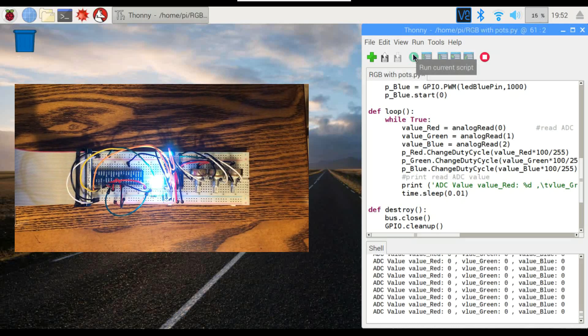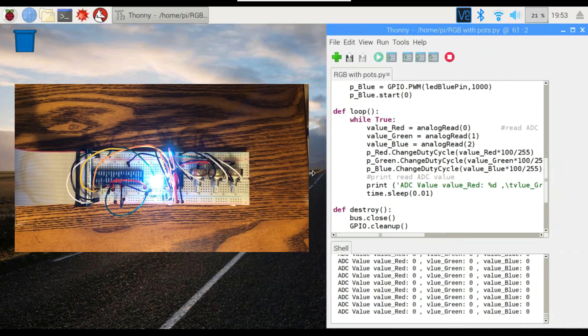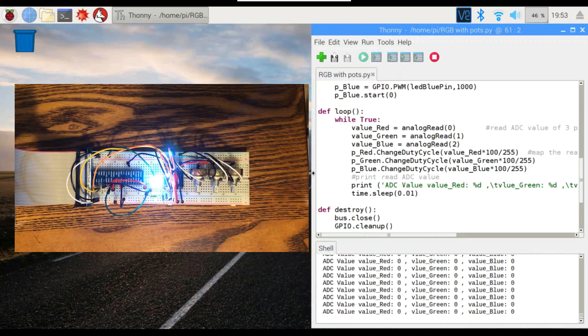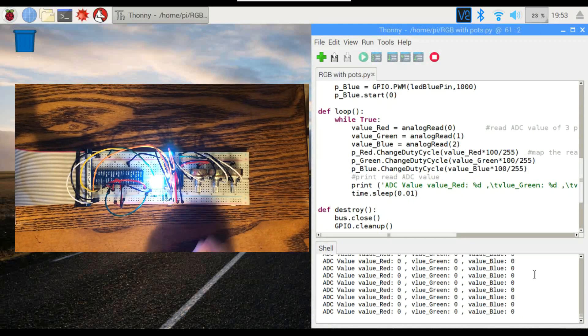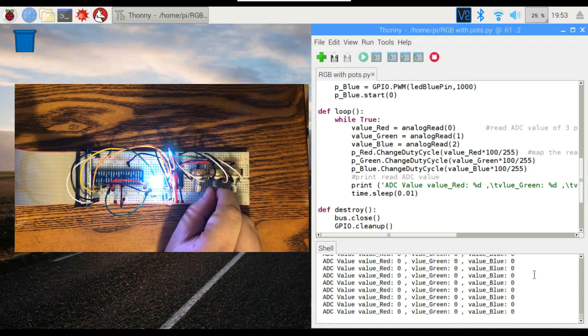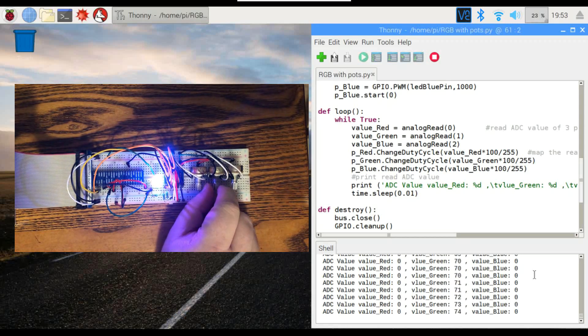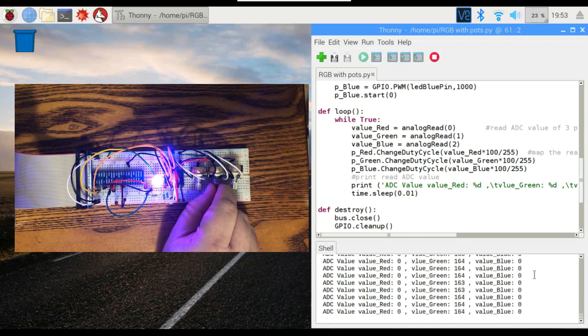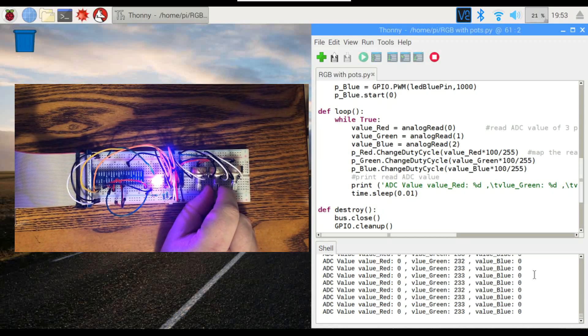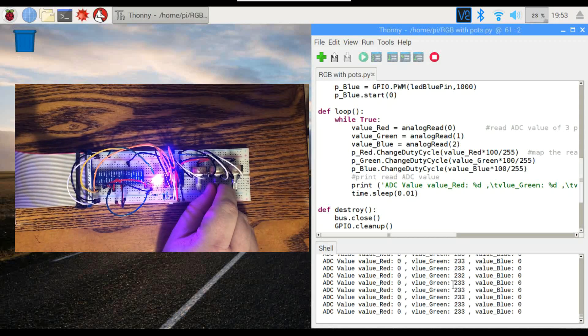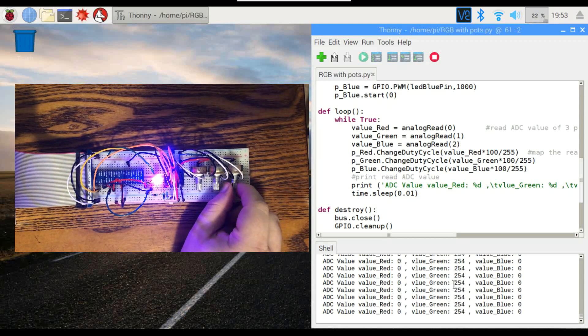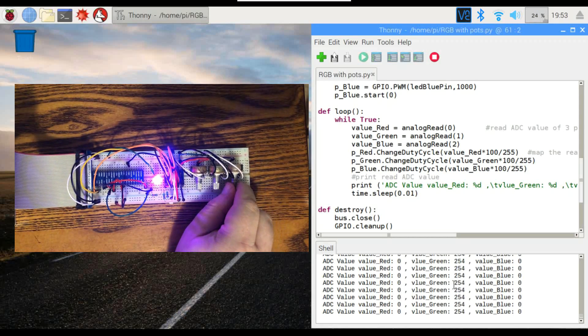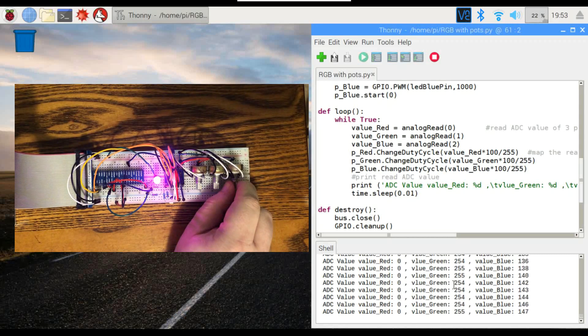Right now, everything is set to zero. I'll make this a little bit bigger for you. Okay, each of the values here is set to zero, so it's white. But once we start changing these, you see the values here start to go up on the green pin and the blue pin.